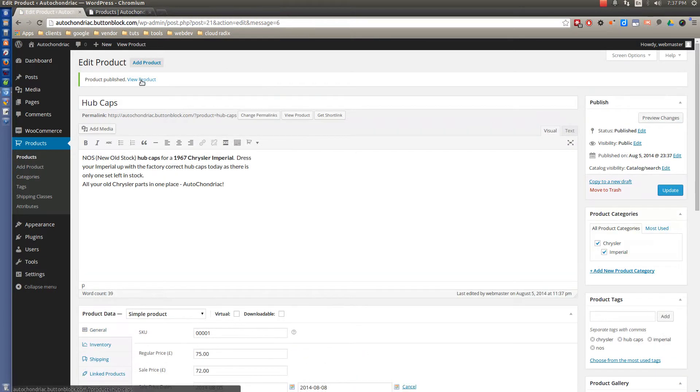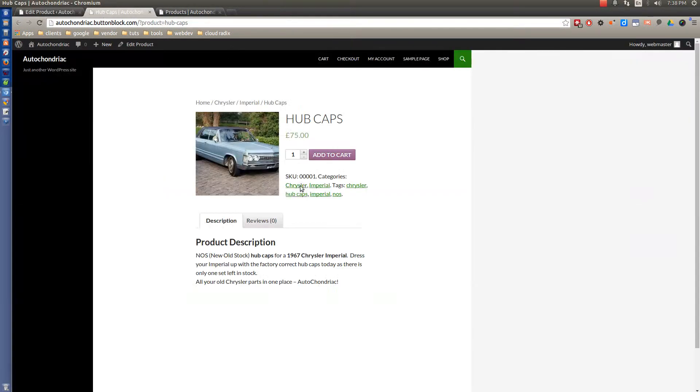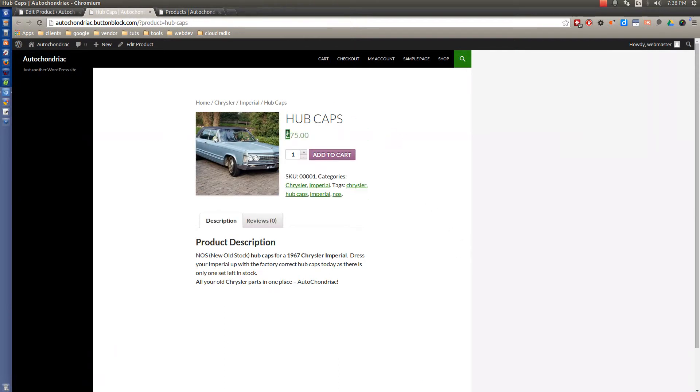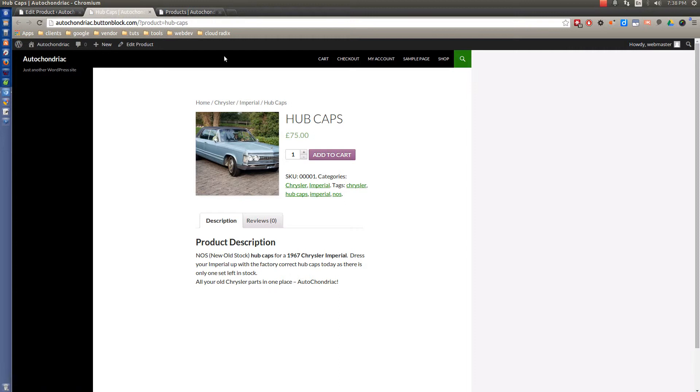And we middle click our mouse on view product. And that will show us what that thing looks like on the website. You can see here that one of the things we're going to need to fix is that it's not in English or dollars. But you see here that it's home, Chrysler, Imperial, hubcaps.